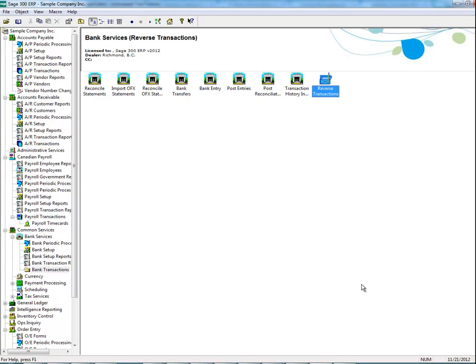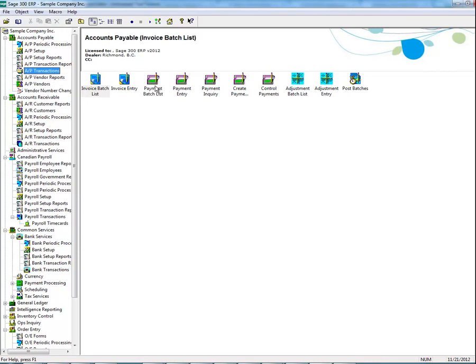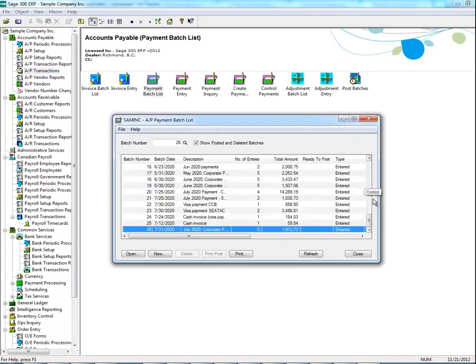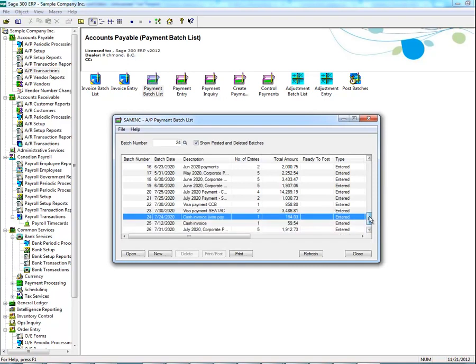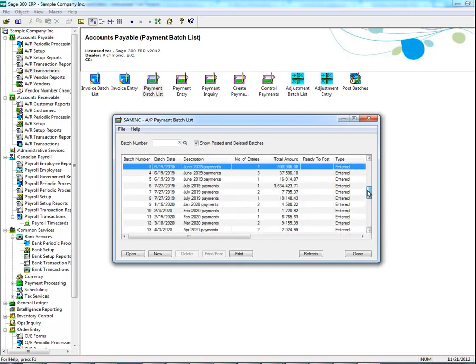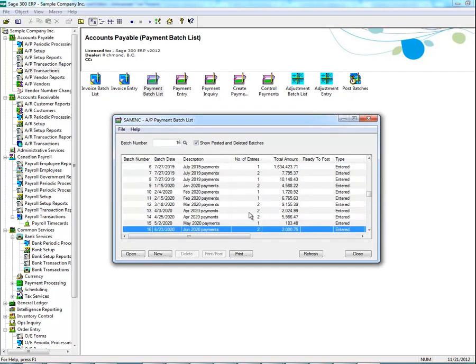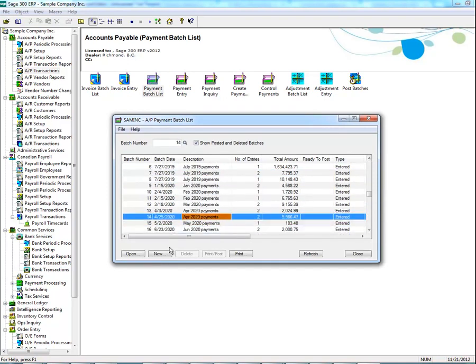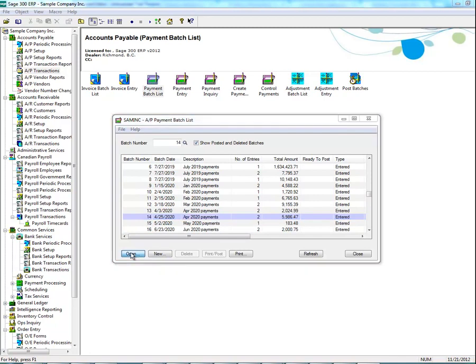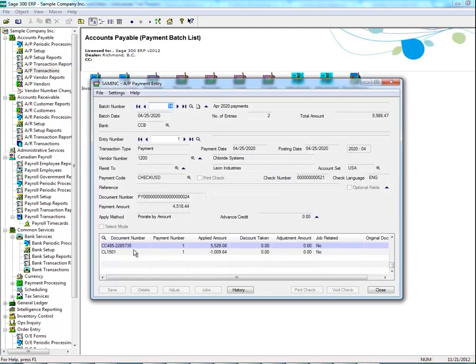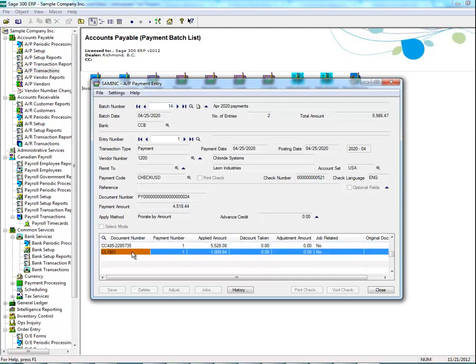To see if the payment entry has been updated with the reversal, reopen the payment batch list. Select the payment that you have reversed, then select the document.